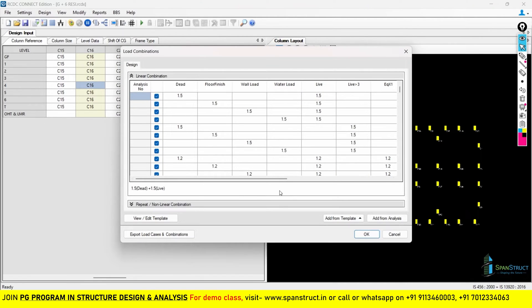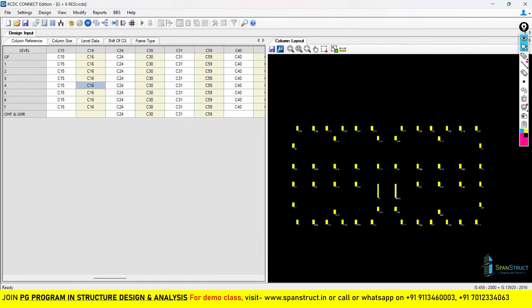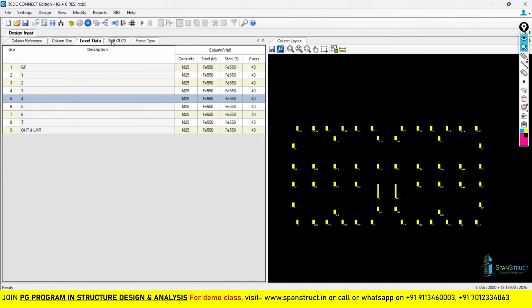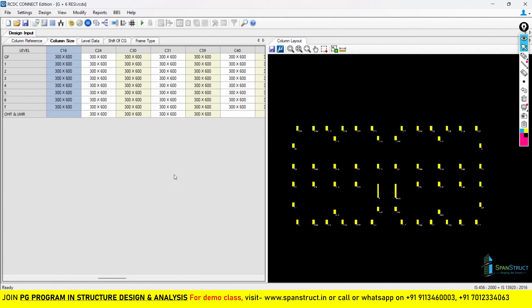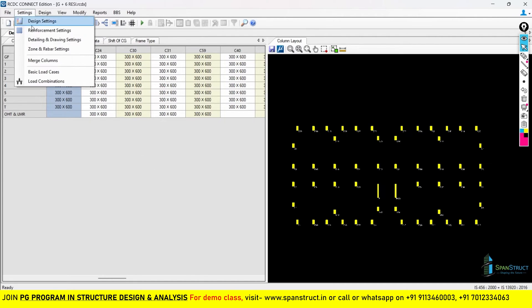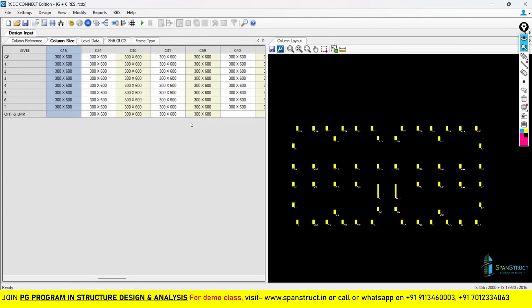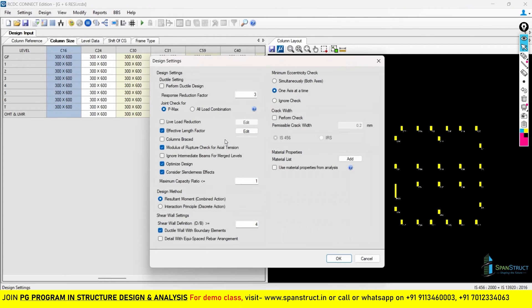We already covered load combinations, column layout, design input, column reference, column sizes, level data, shift of CG, and frame type. In this lecture on column design in RCDC, we are going to look at the design settings — very important things we need to go through before doing auto design.